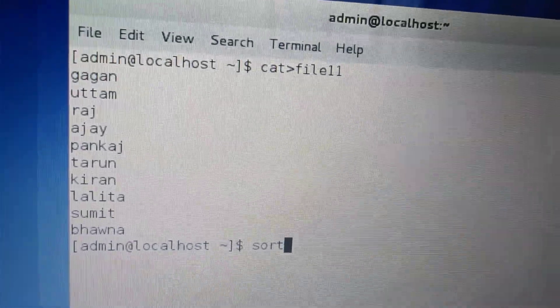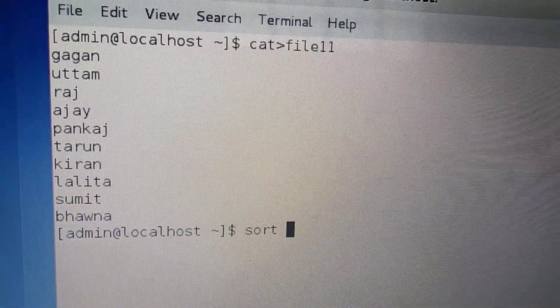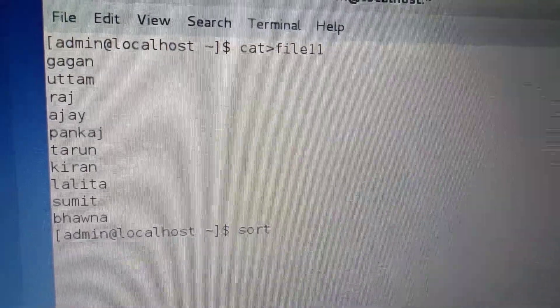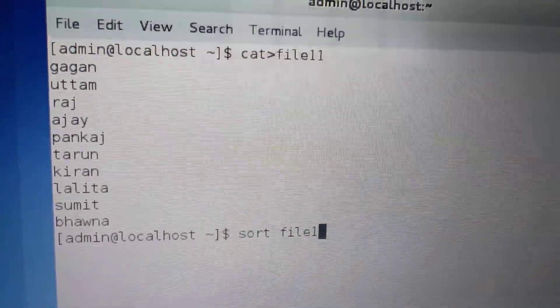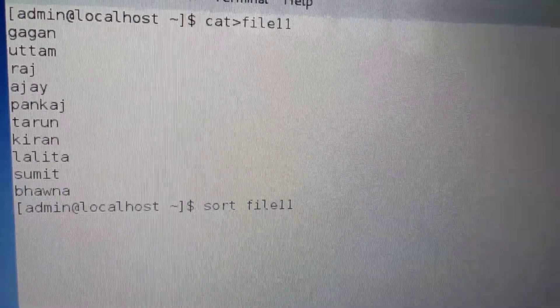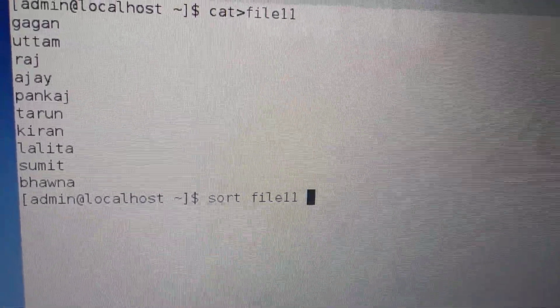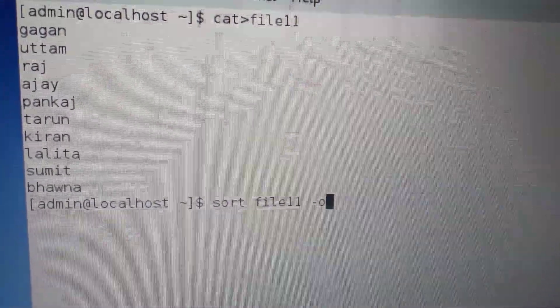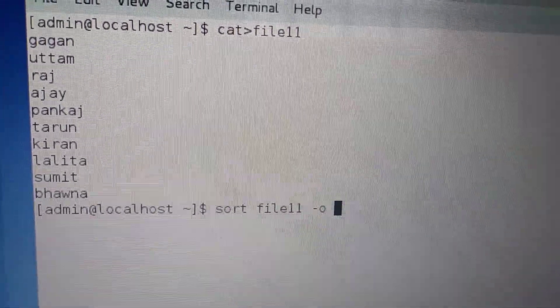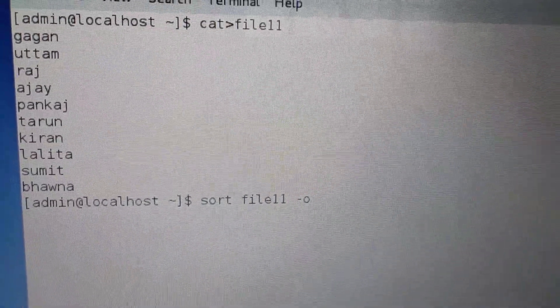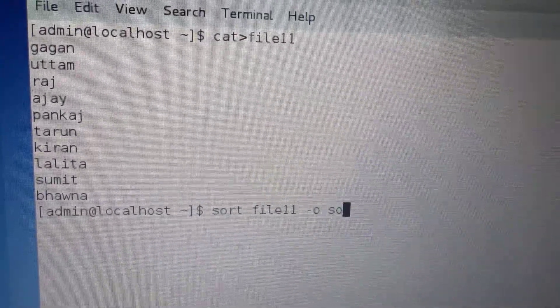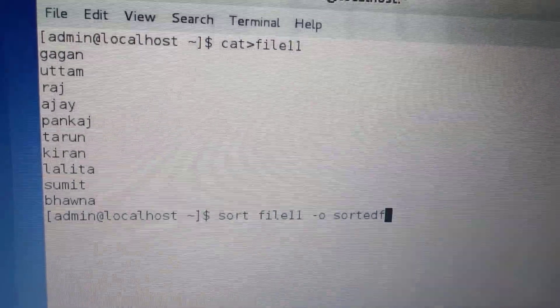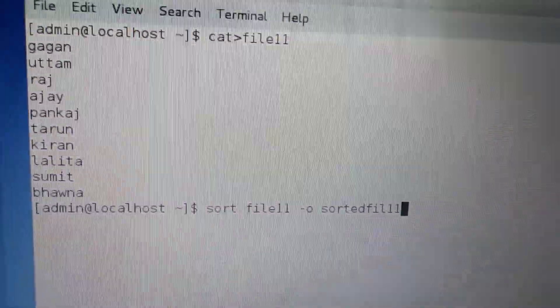Sort. The first file name to be sorted. After one space, minus O option. Give the name of that file. I am going to write this: sortedfile11.